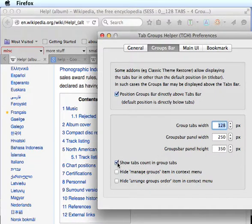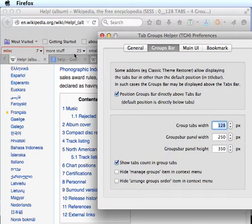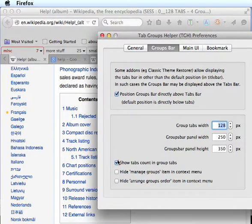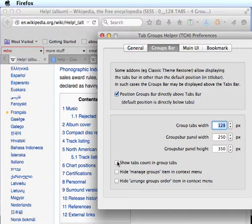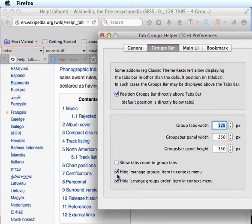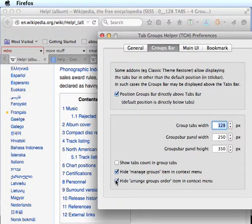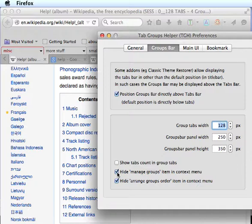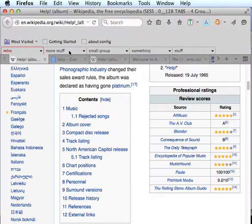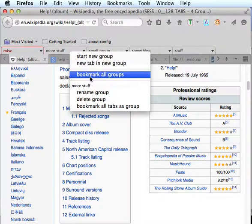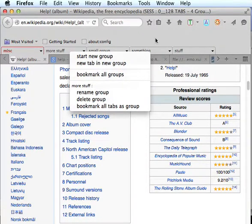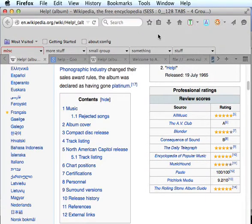This will display the tabs count in the group tabs. You can see the numbers appearing and disappearing. These will hide a couple of the options that are in the context menu if you want to have a little less clutter. And so now you can see our context menu is a little leaner.